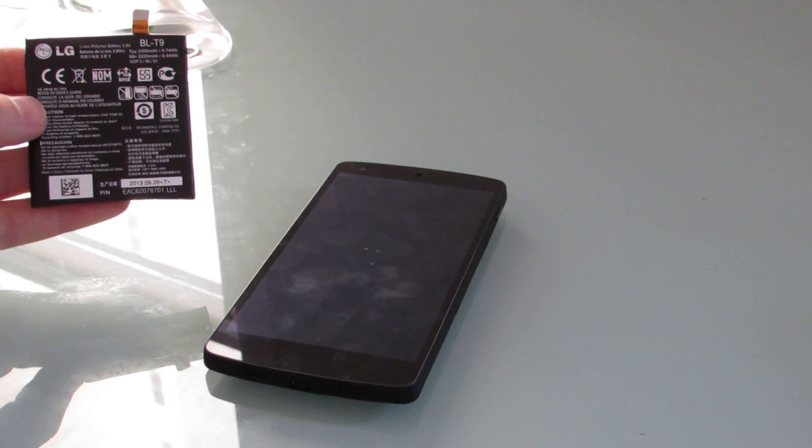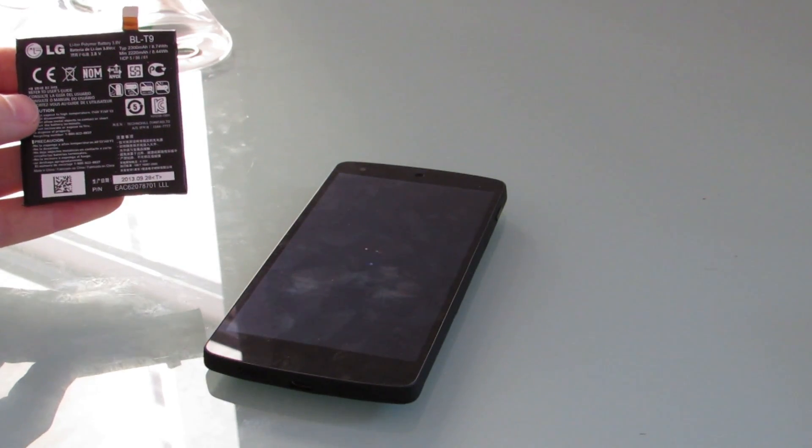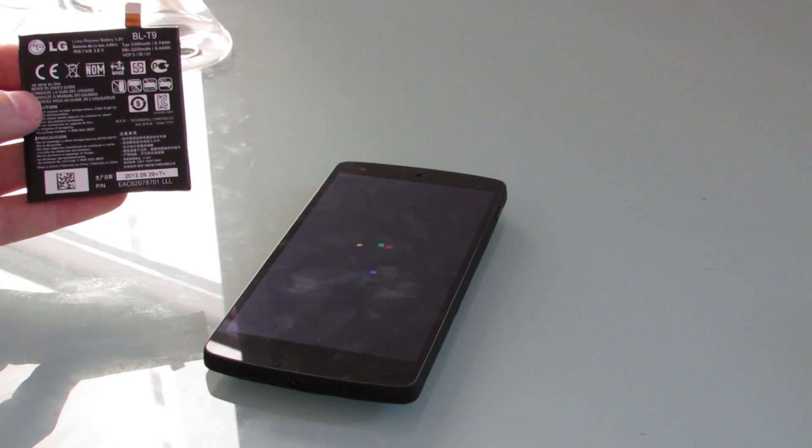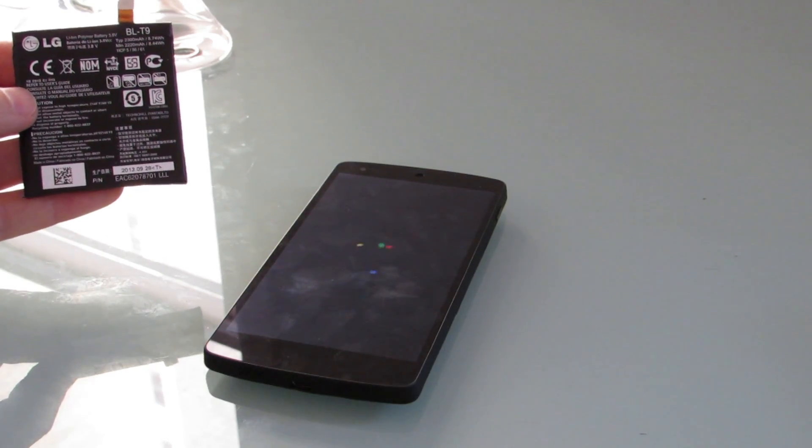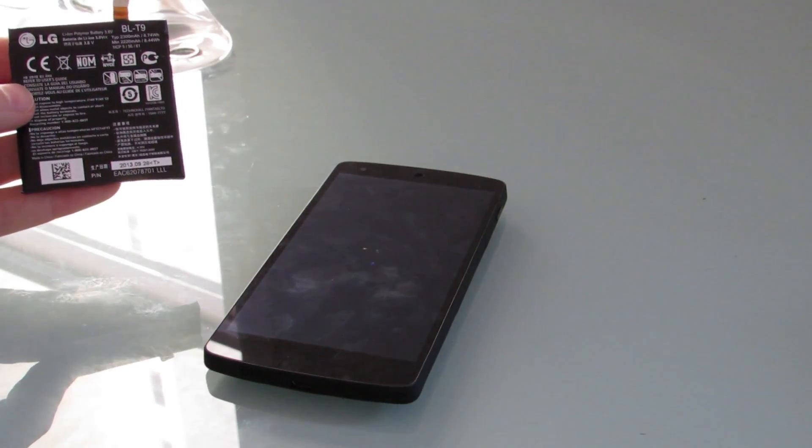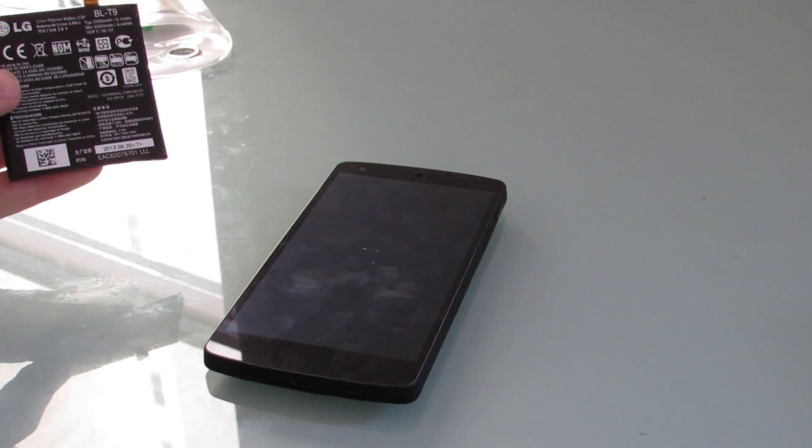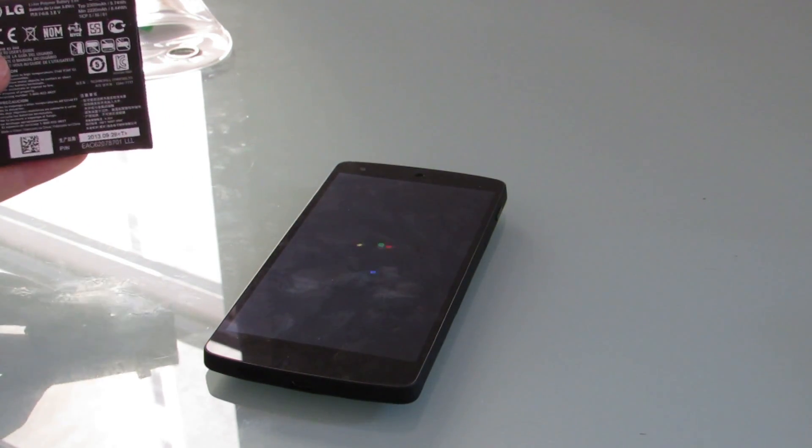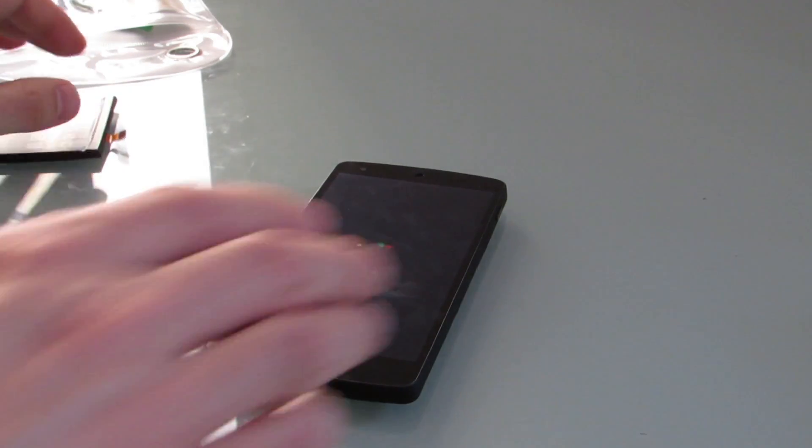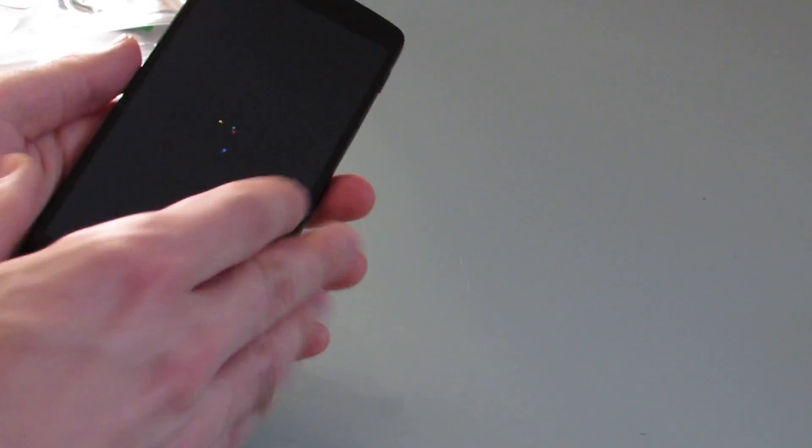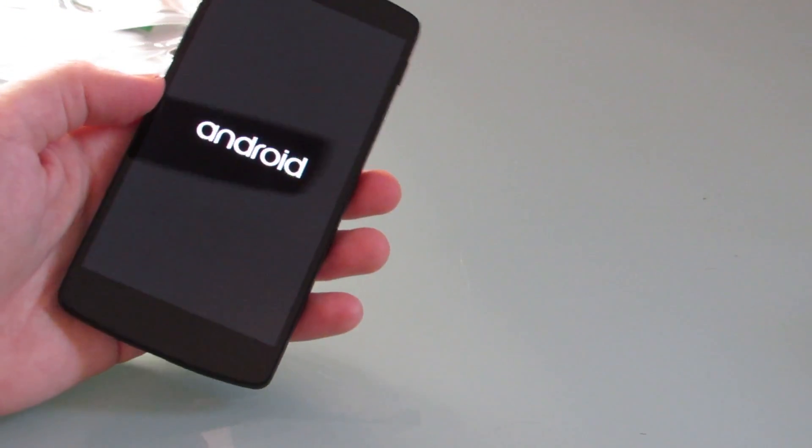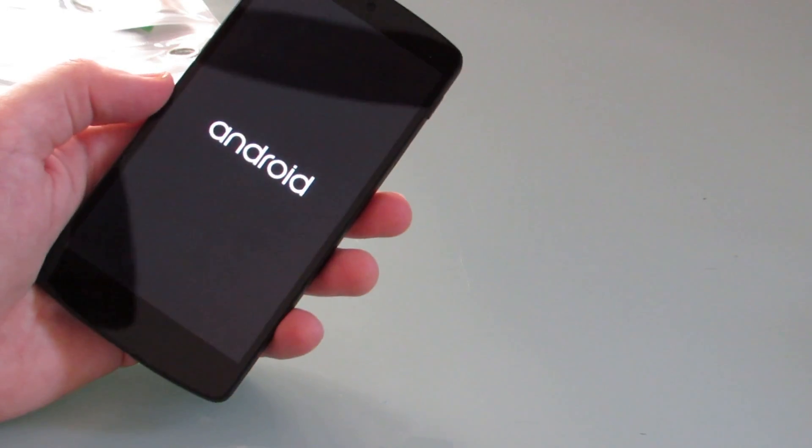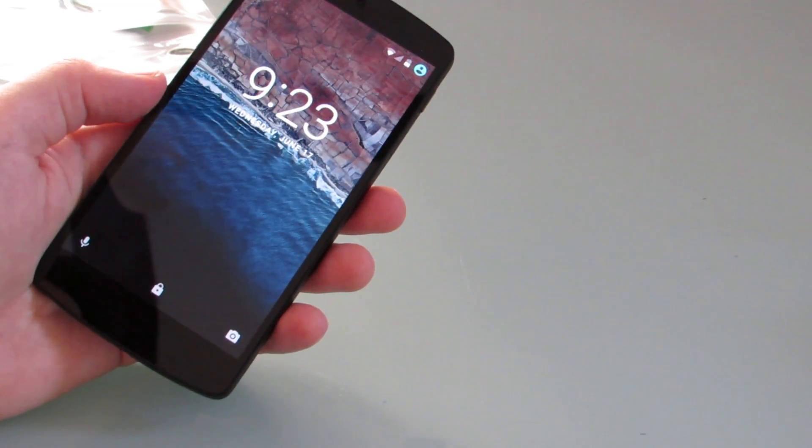So again, the Nexus 5 is a phone that was never known for having stellar battery life, but hopefully it'll get a little bit longer run time with this new battery and give me a little bit more life without having to replace the phone altogether. So that's a look at how to replace the battery in the Google Nexus 5. This is Brad Linder with Lilliputing and the Nexus 5 with a brand new battery.